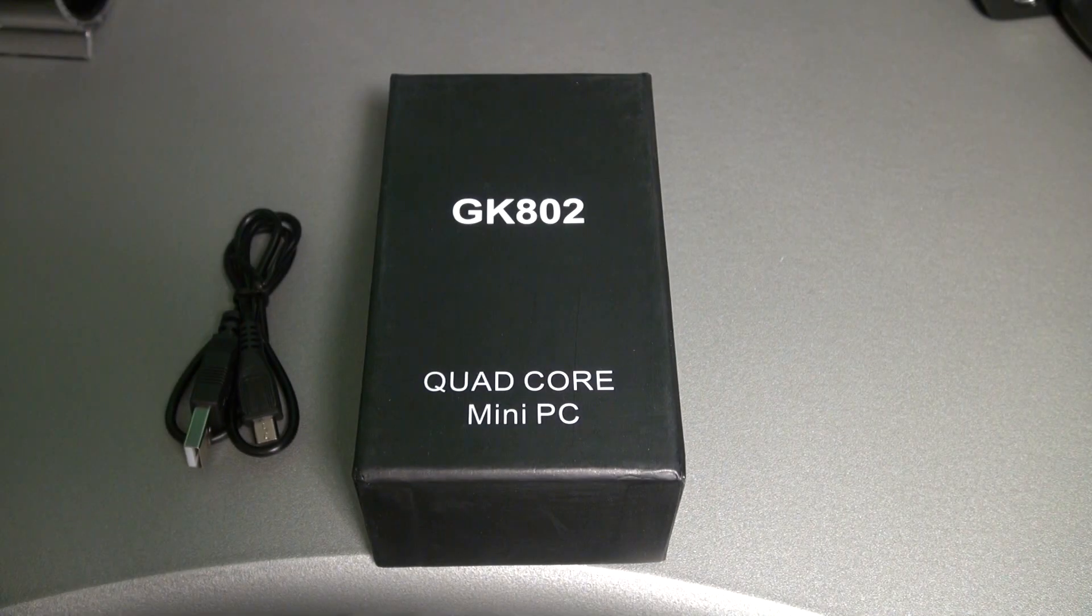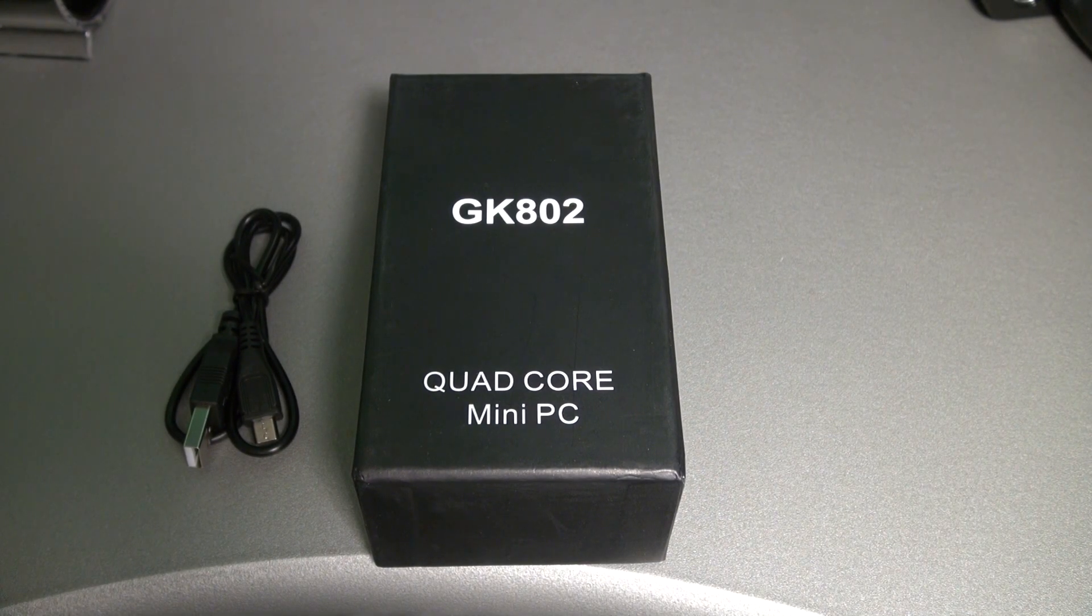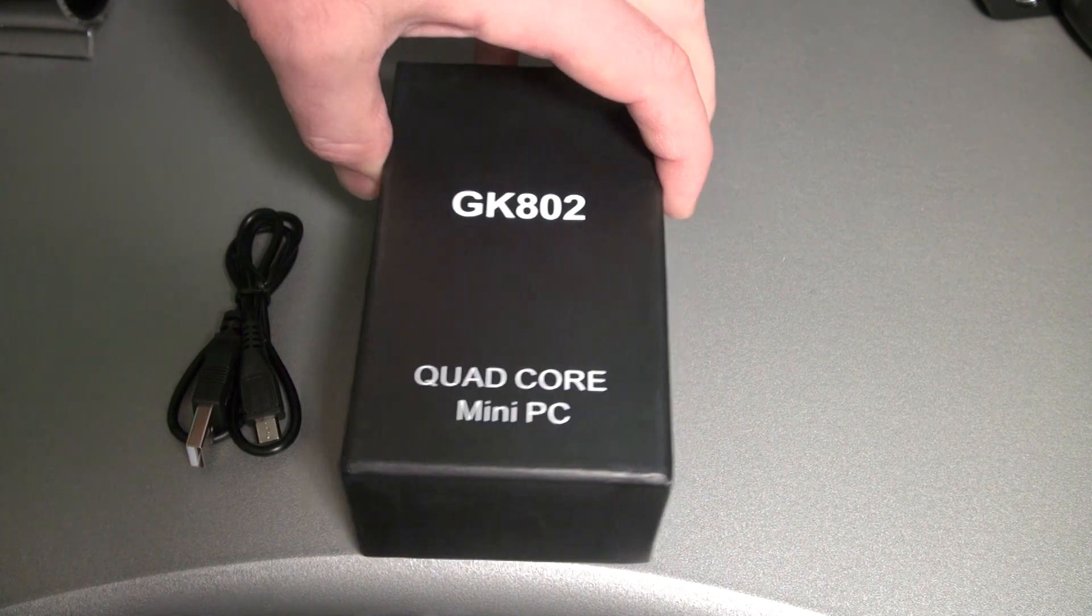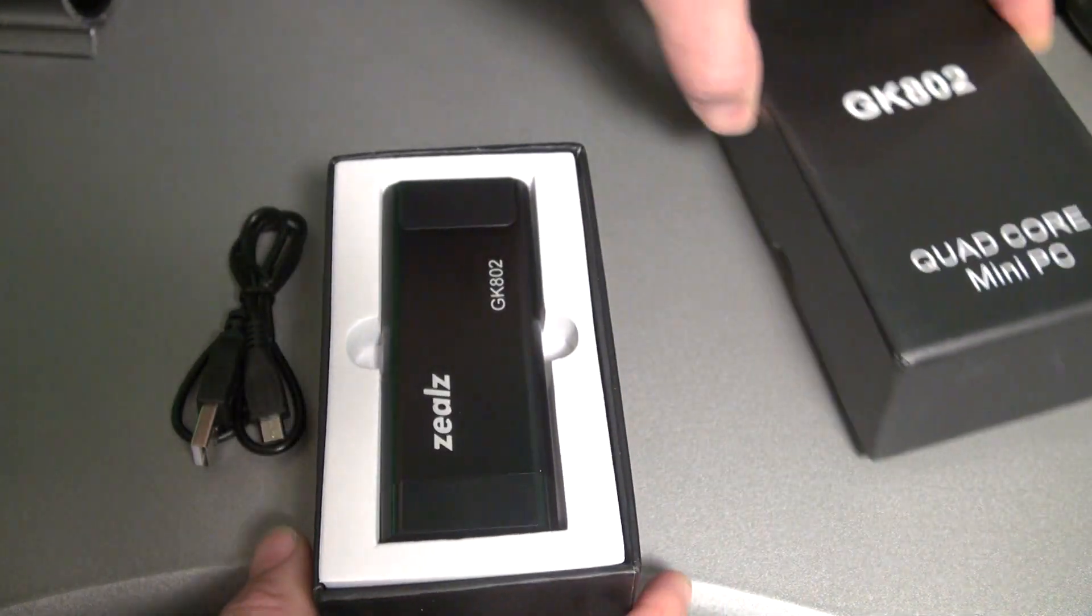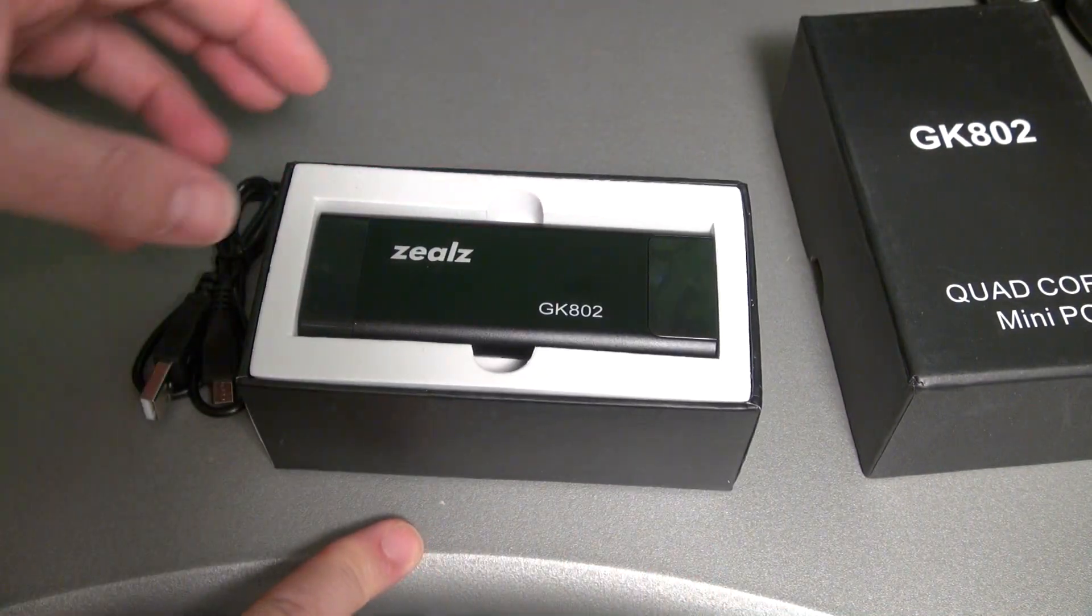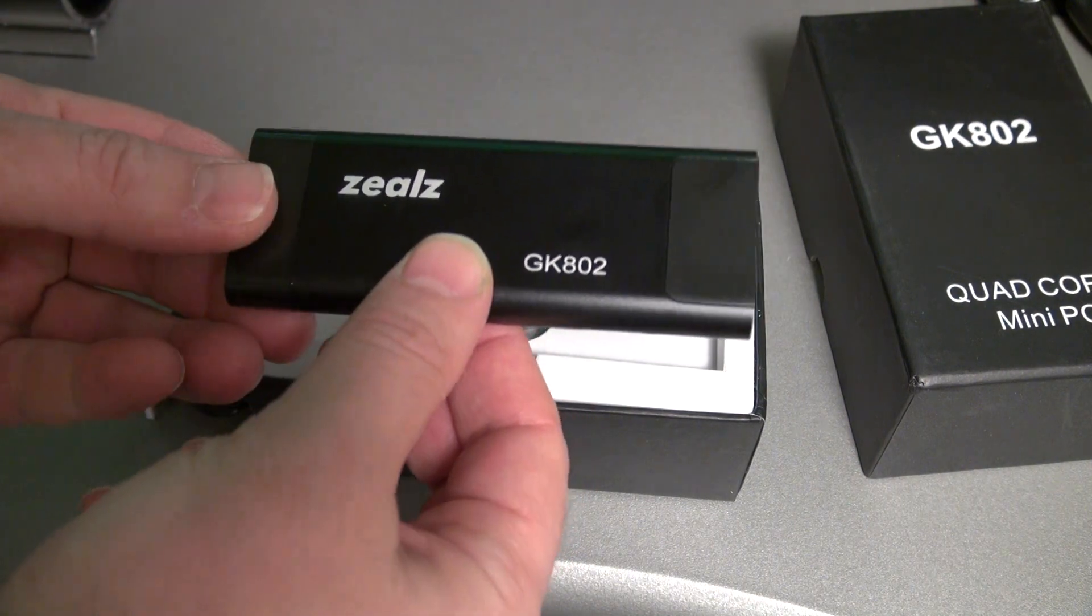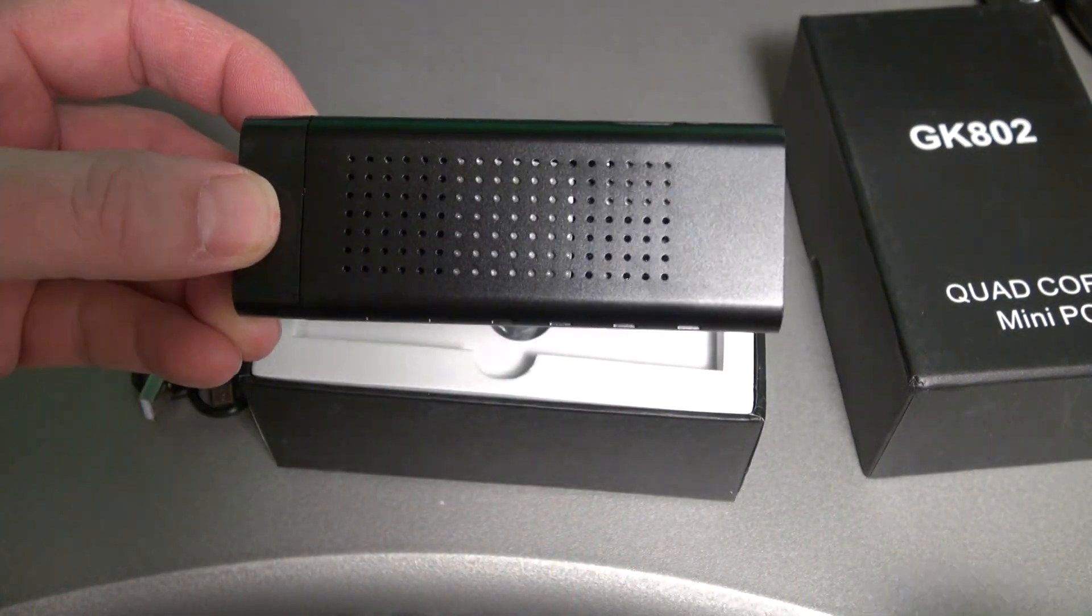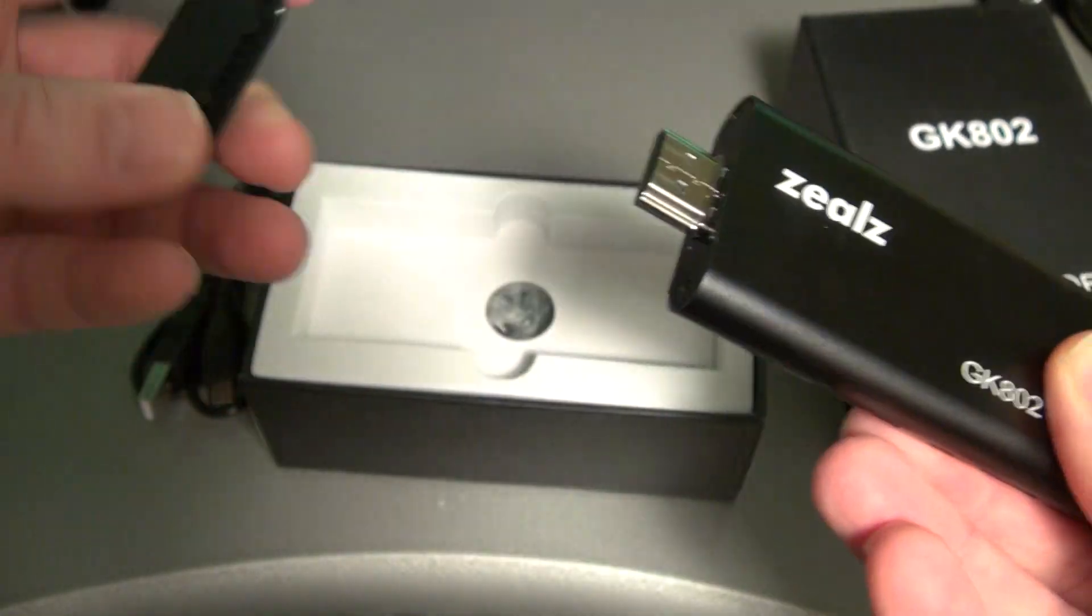Hey, this is Rivers with some cool tech and today I'm going to show you the GK802 Android Mini PC. This is the first Android mini PC to have a quad core CPU in it. It's got a 1.2 gigahertz IMX6 quad core CPU, Vivante graphics, 1 gig of DDR3 DRAM, and 8 gigs of NAND flash.